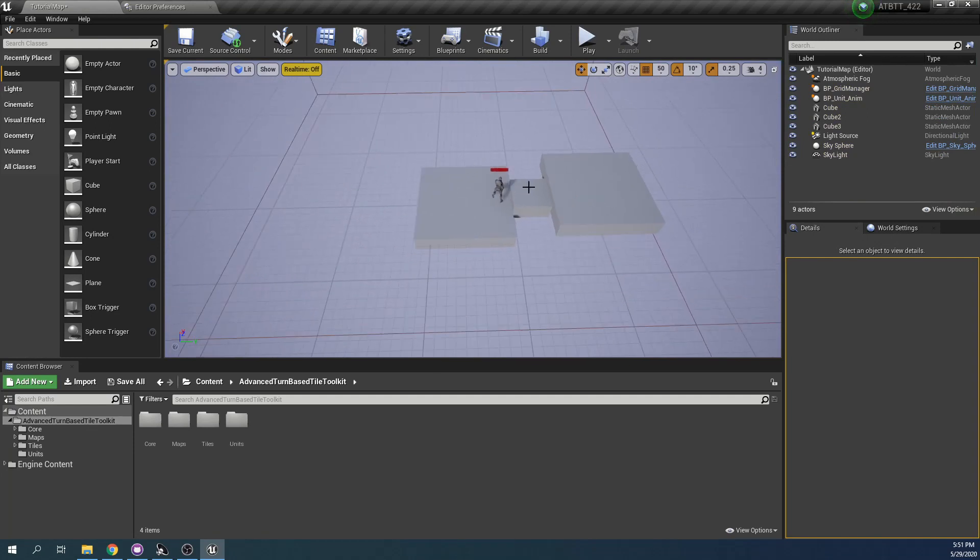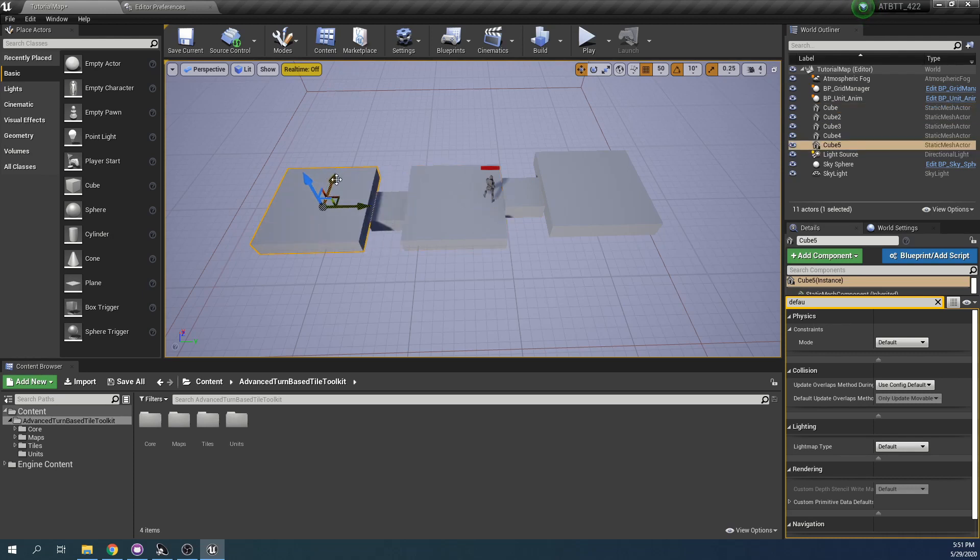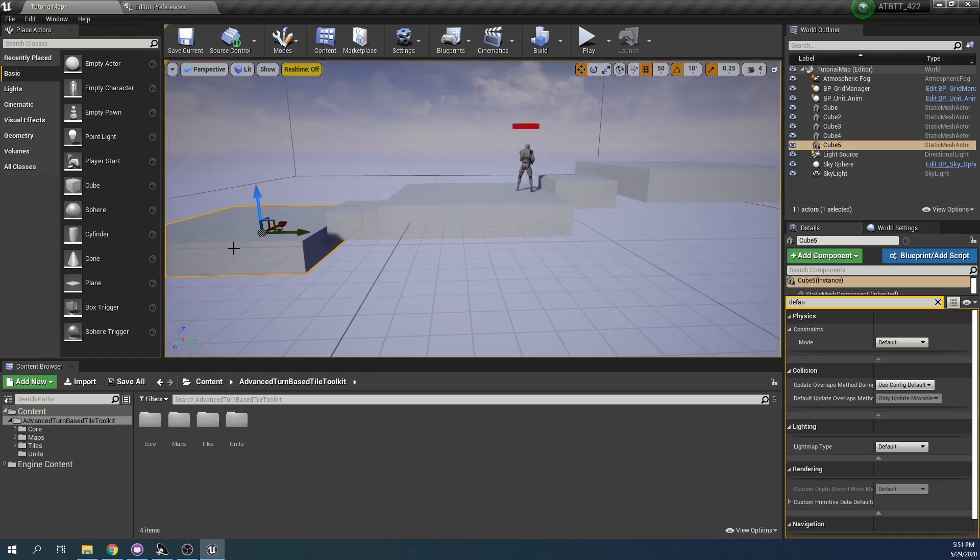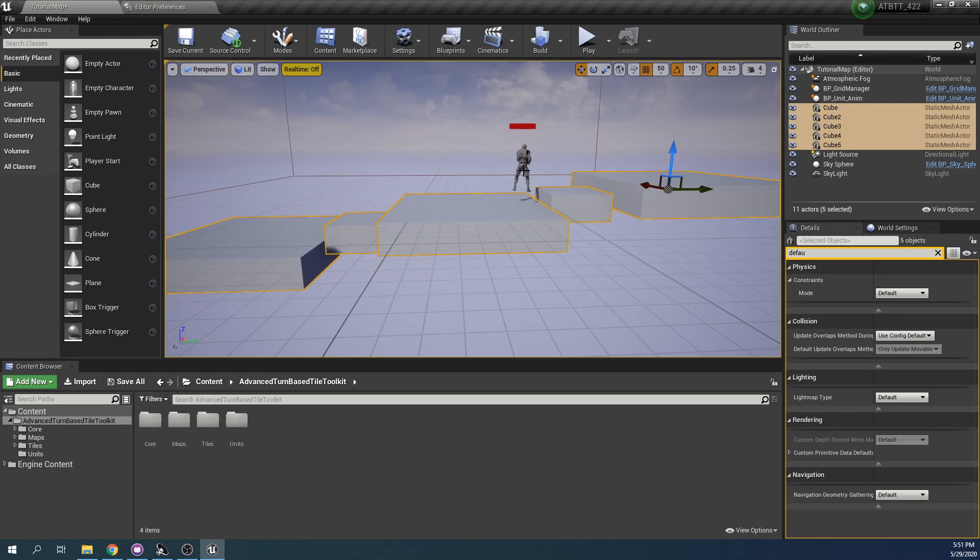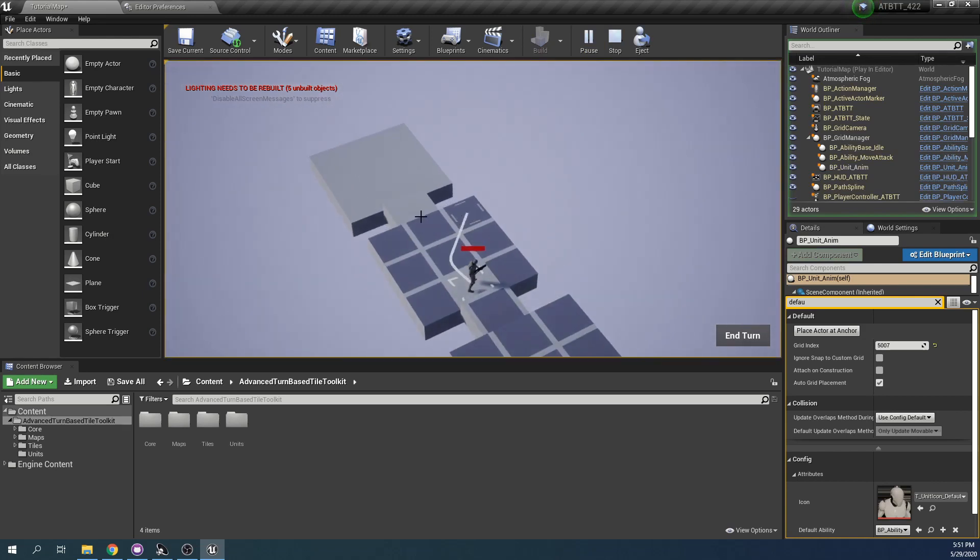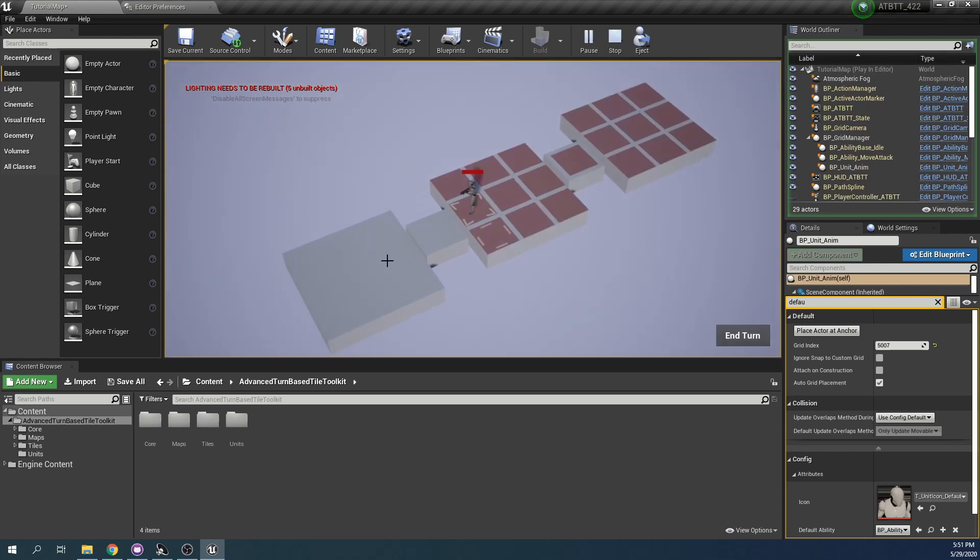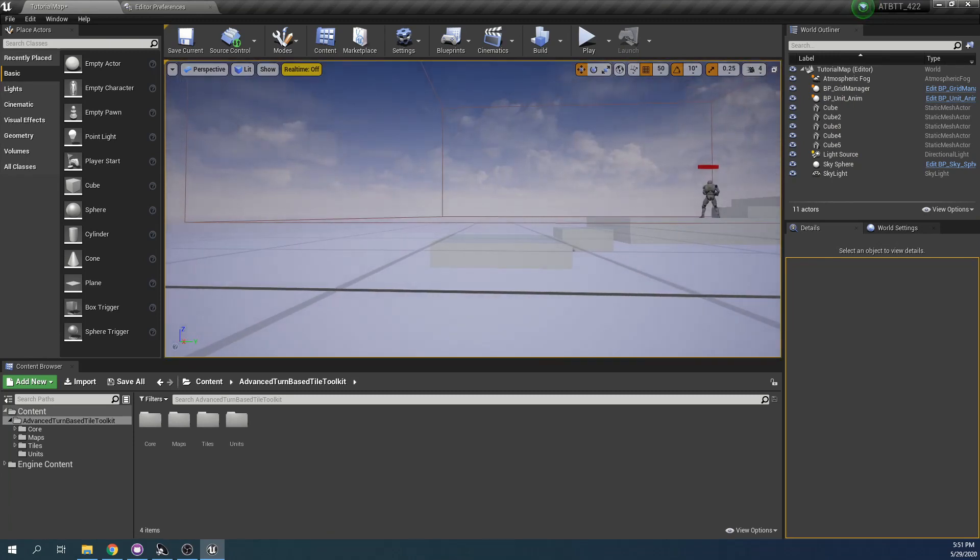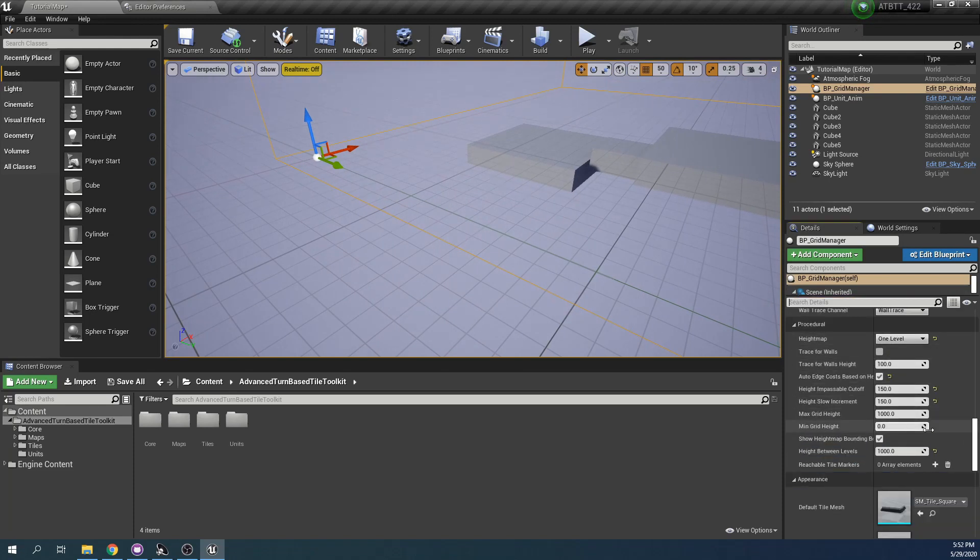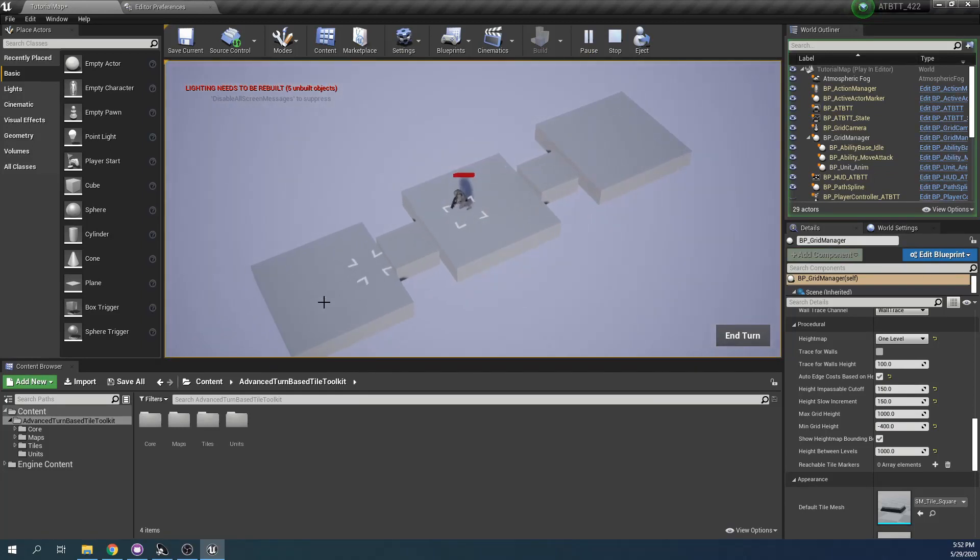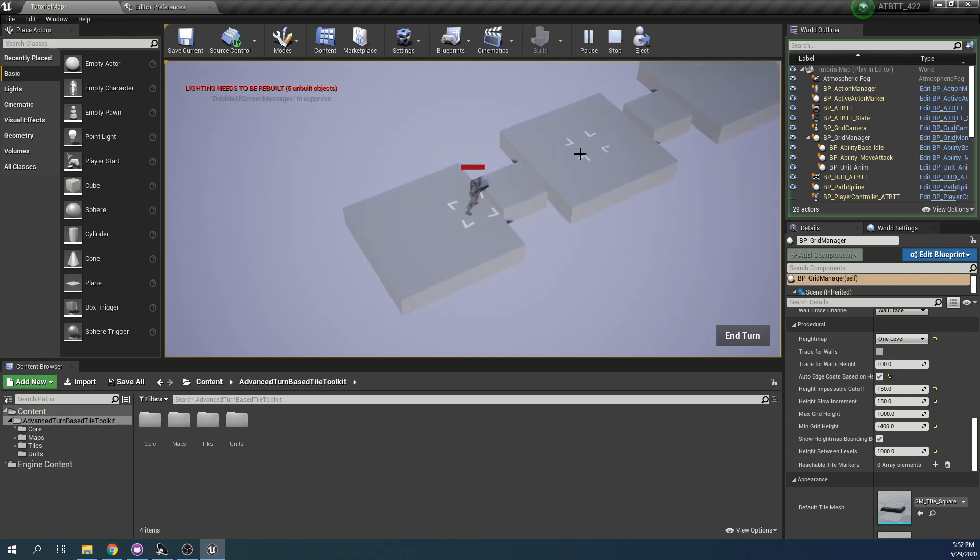But if we go the other way, it might still be within the bounds. But if I choose all of these and I move them down a bit, you can see that I'm not able to move down here. This is because these meshes now are below the bounds that we've set up. But we can always change that. If we go to the minimum grid height, I'm going to change this to minus 400. And now we can see that we can move even below the height that the grid manager is placed at.